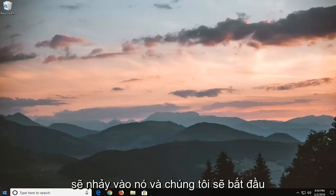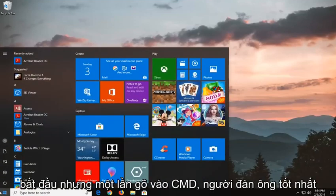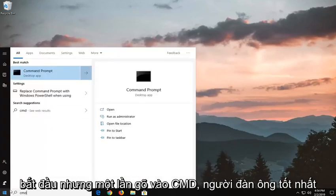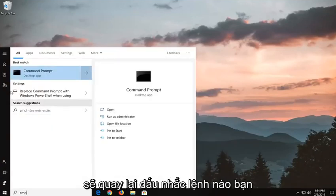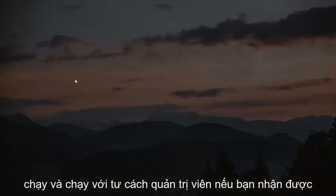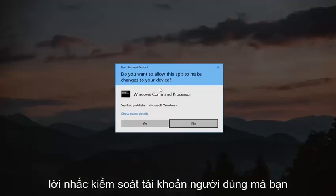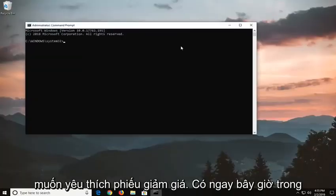We're going to jump into it and start by opening up the start menu. Left click on the start button one time, type in CMD. Best match should come back with command prompt, you want to right click on it, left click on run as administrator. If you receive a user account control prompt you want to left click on yes.